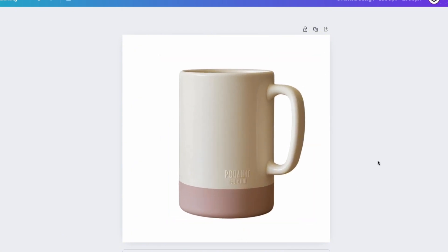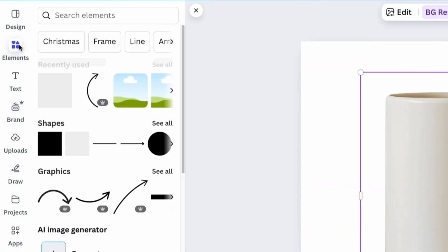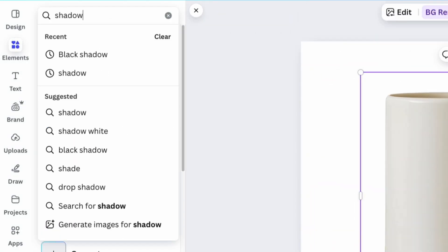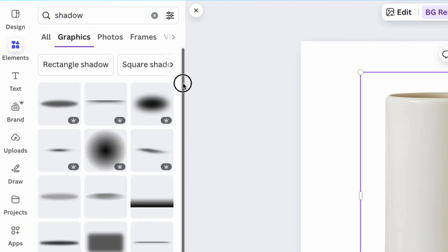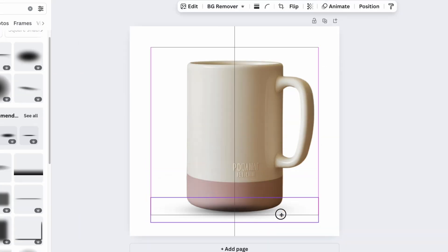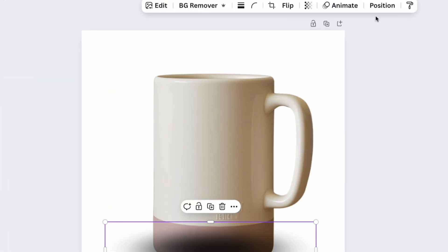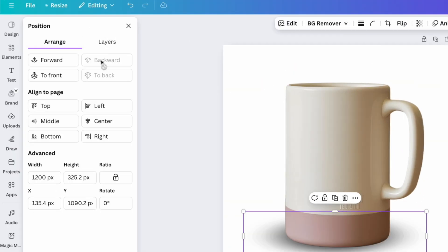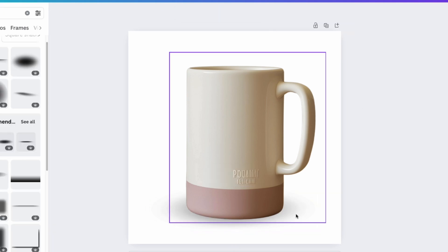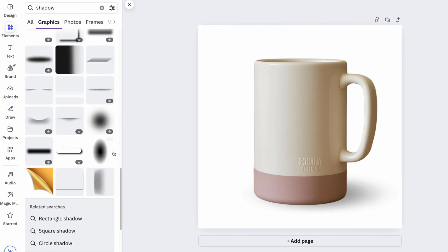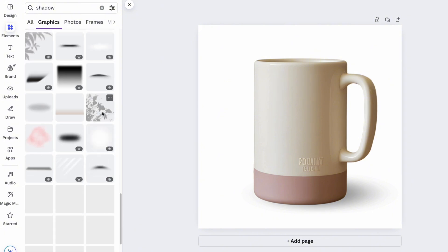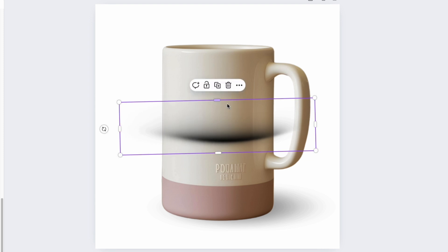Next, let's create a realistic shadow for the product. For this, use the element section and type shadow. This process will require some time to find the perfect match between existing shadows and your type of product. Test different shadows, change their opacity, turn and rotate to make them fit perfectly with the product.